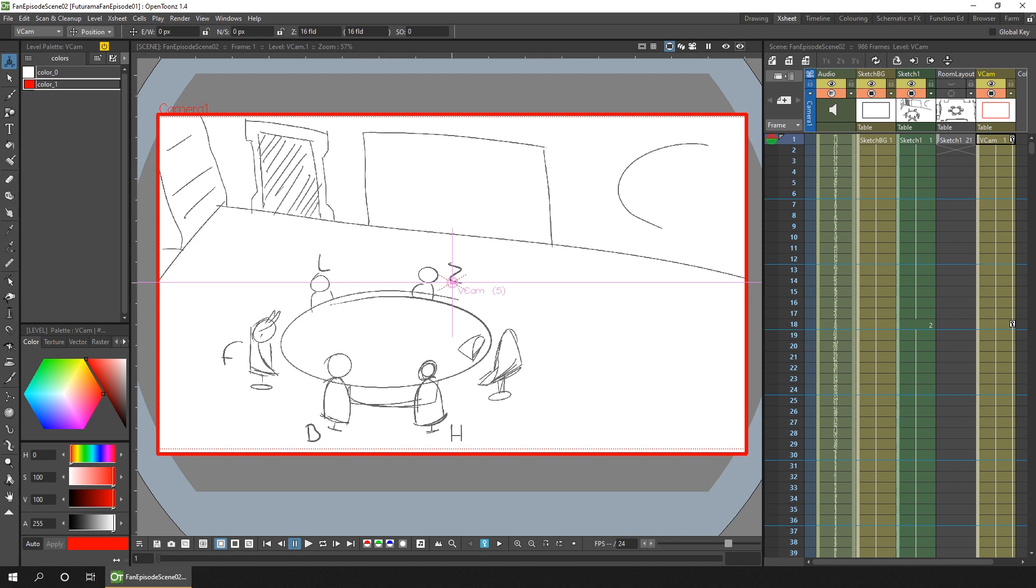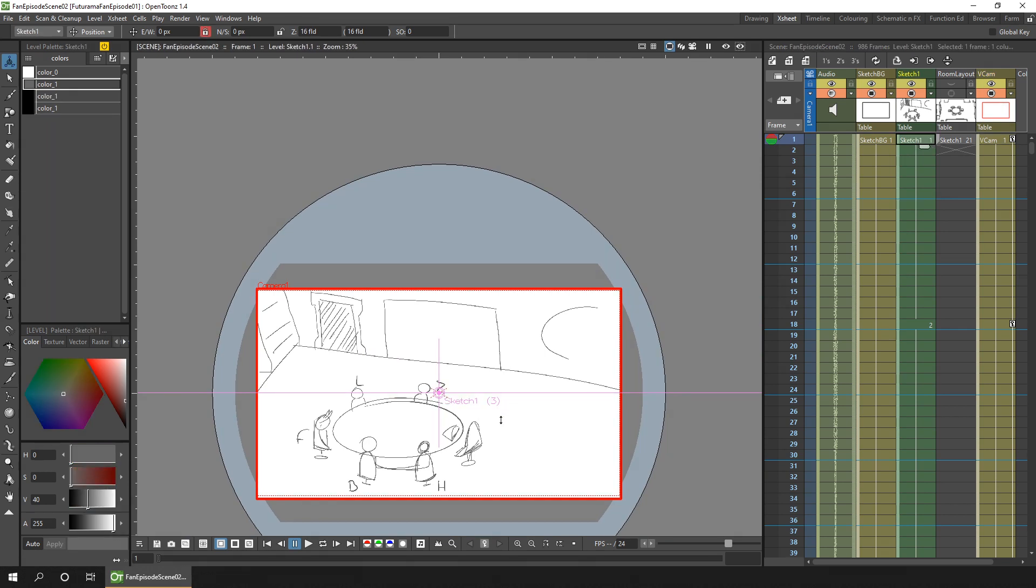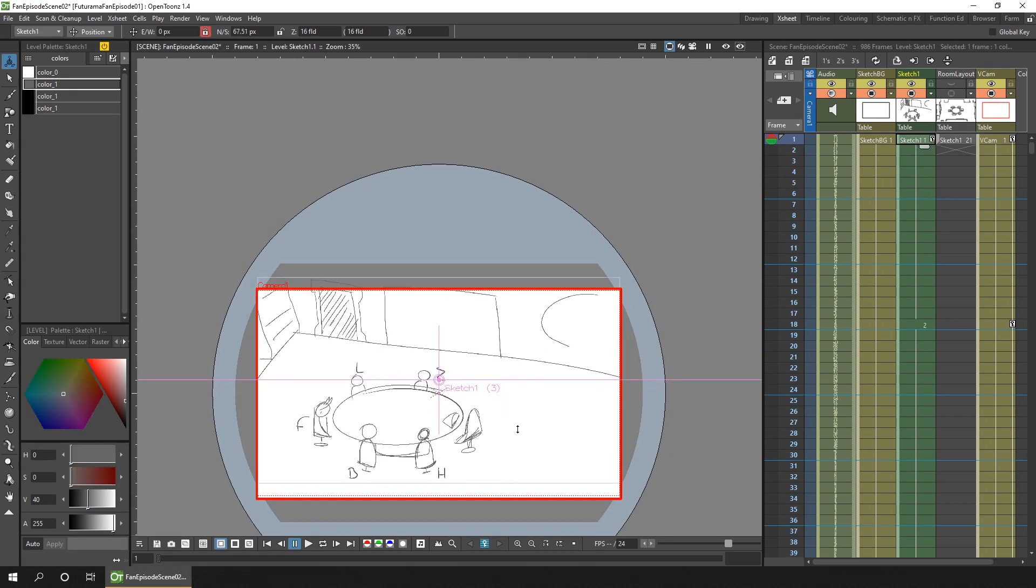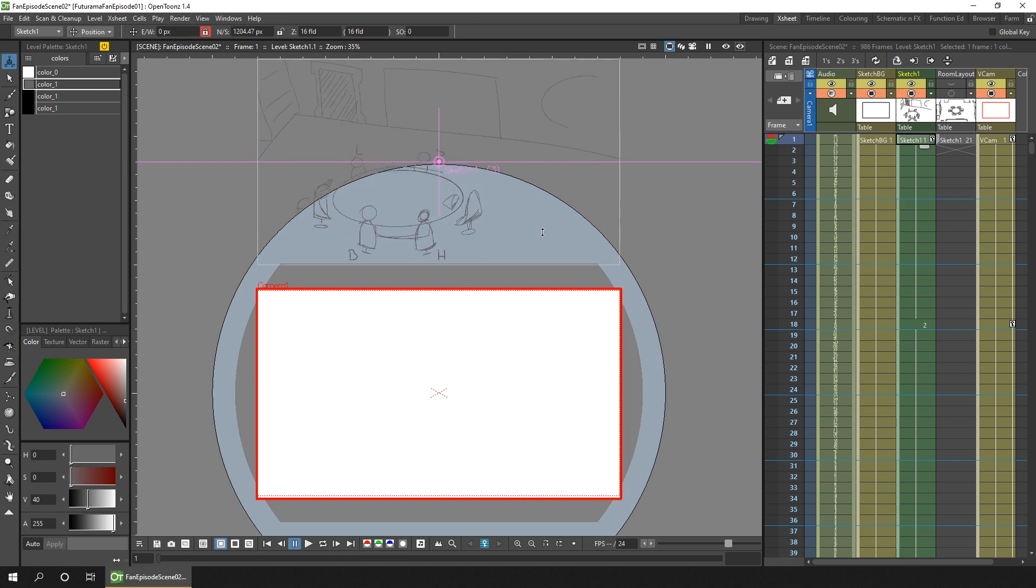And what I want to do is to move my sketches from the camera view using the animate tool. And I'll just lock the east west option so I can't move it left and right. And I'll drag the sketches up away from the camera view.